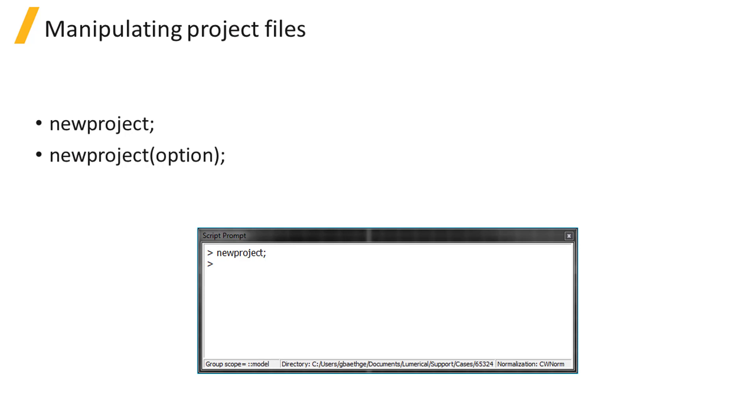You can also create a new simulation project based on another template, for instance, to use materials from an existing simulation file.